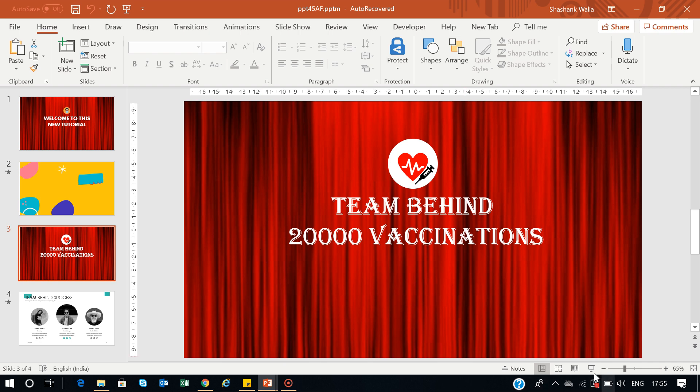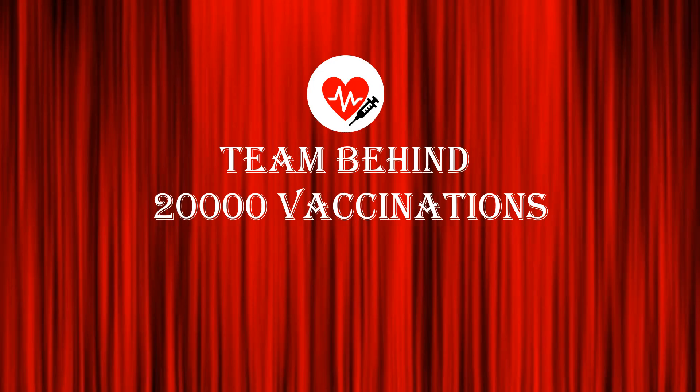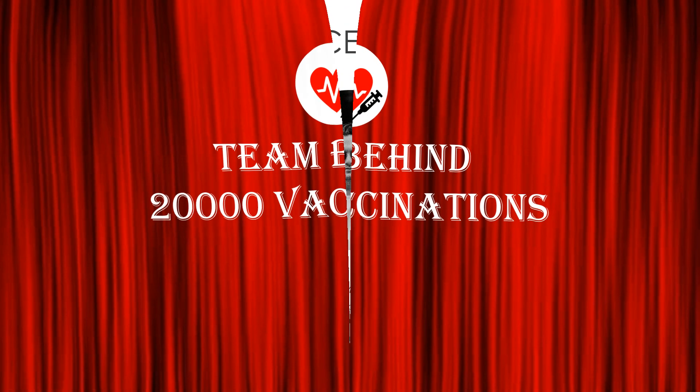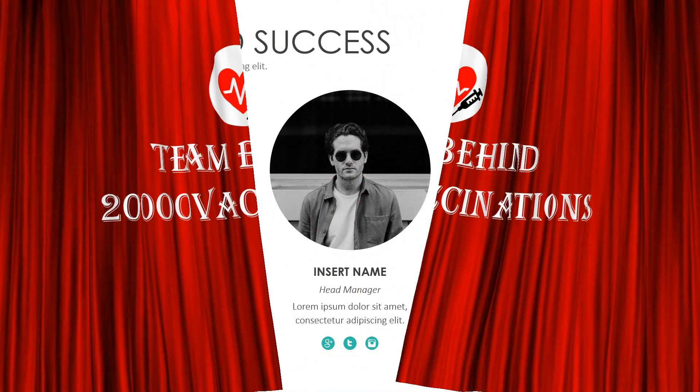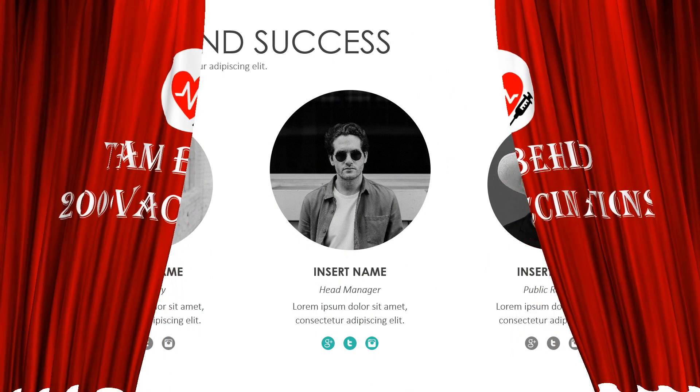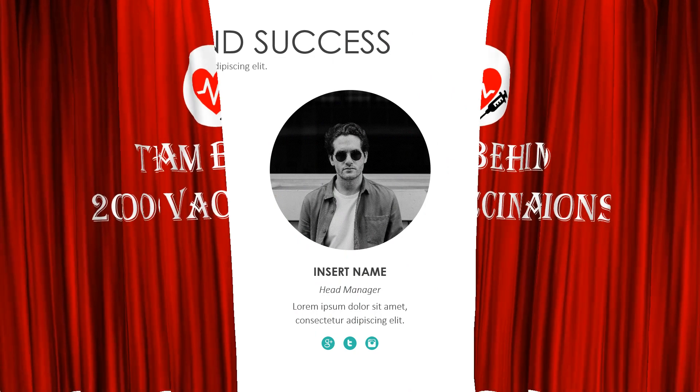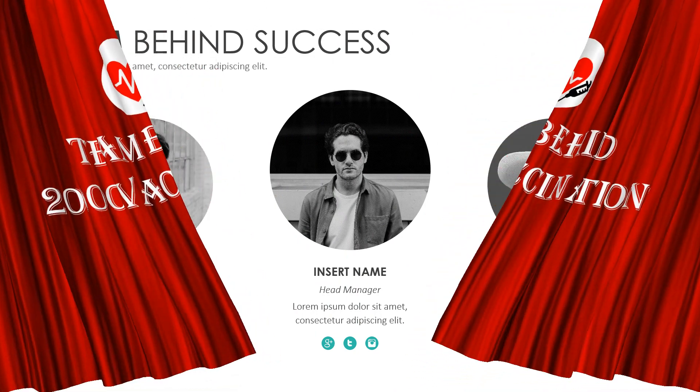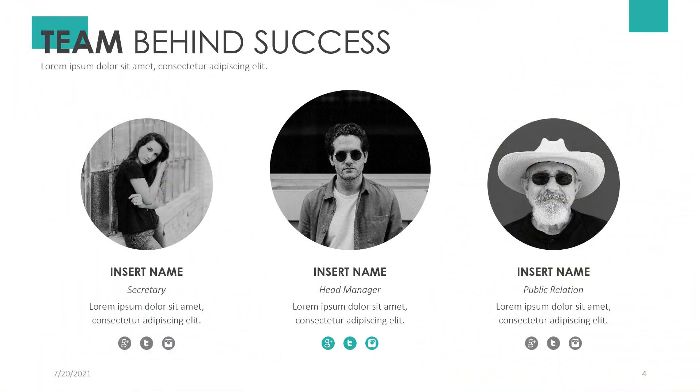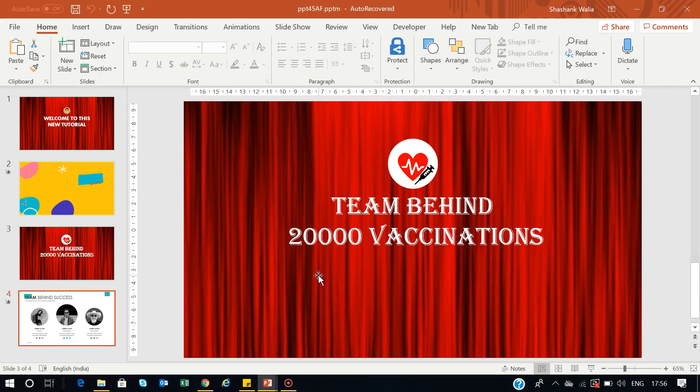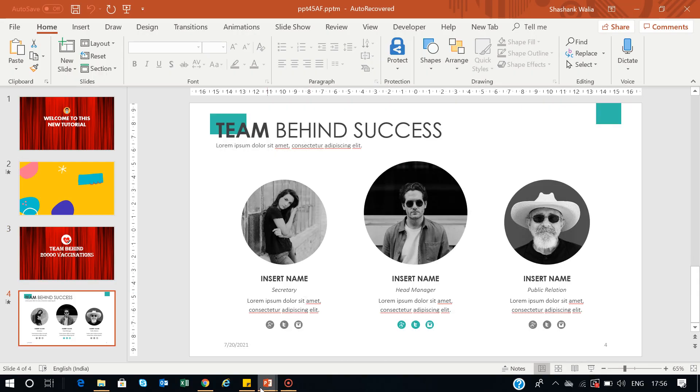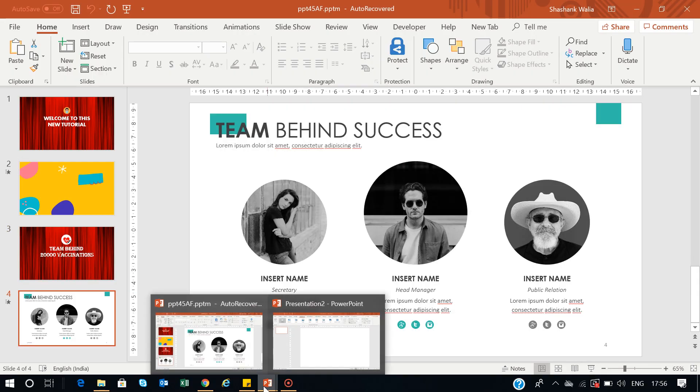This is what I achieved after I done all the homework and customization. Team behind 20,000 vaccinations right in front of you. So this way you can create this kind of transition, and now we will learn how to do that.